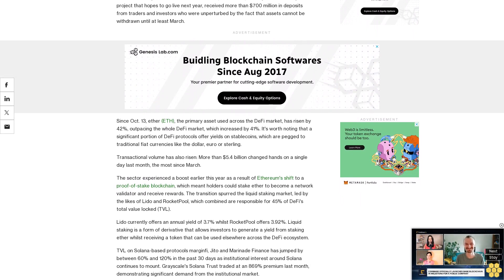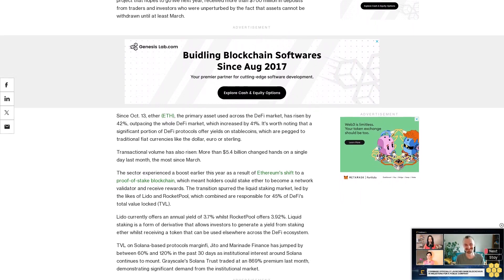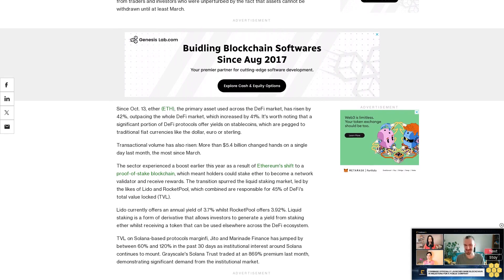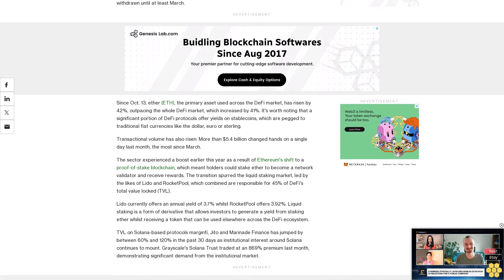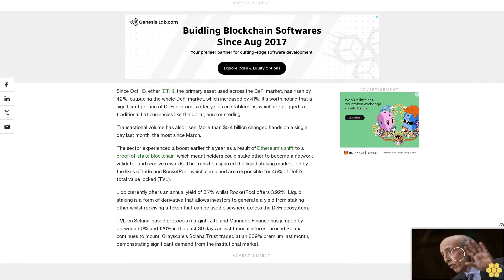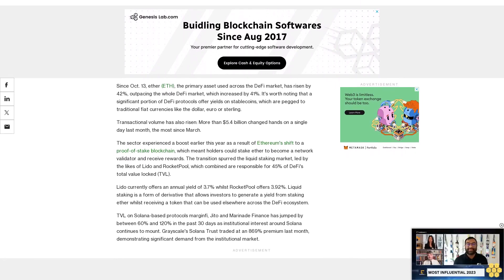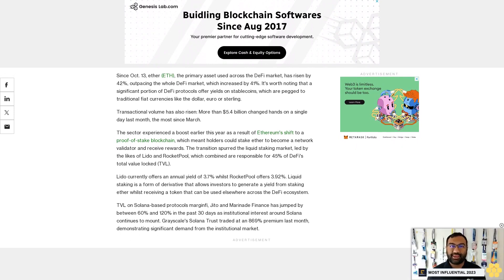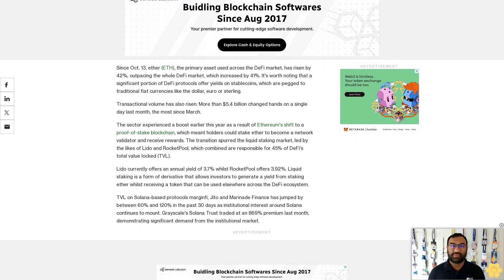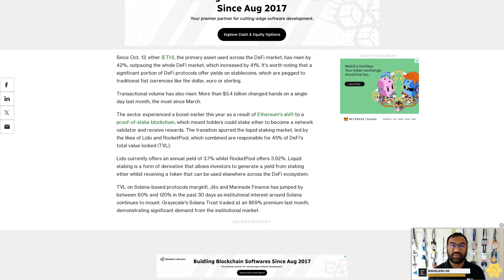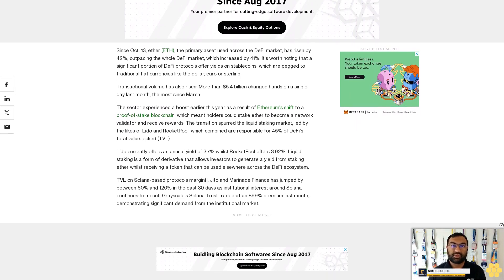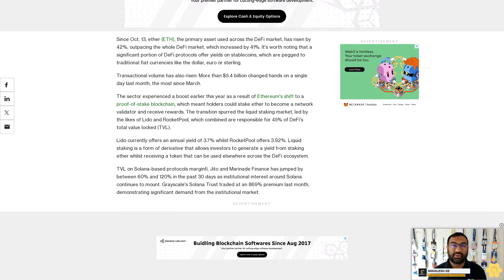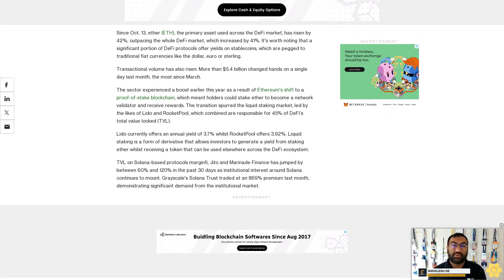TVL on Solana-based protocols MarginFi, Jito, and Marinade Finance has jumped by between 60 percent and 120 percent in the past 30 days as institutional interest around Solana continues to mount. Grayscale Solana Trust traded at an 869 percent premium last month, demonstrating significant demand from the institutional market. Jito, Solana's liquid staking protocol, offers stakers a yield of 6.96 percent, the level that led to $327 million in inflows since October 13.